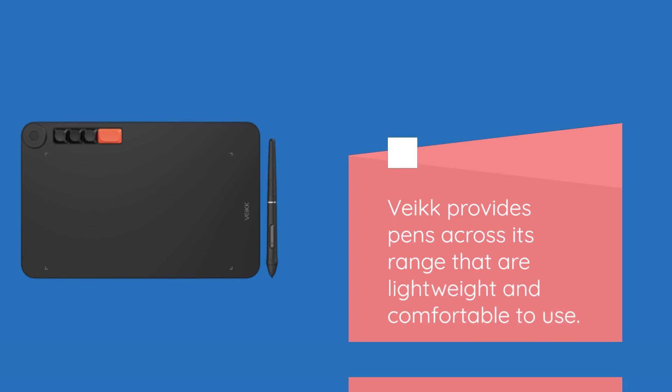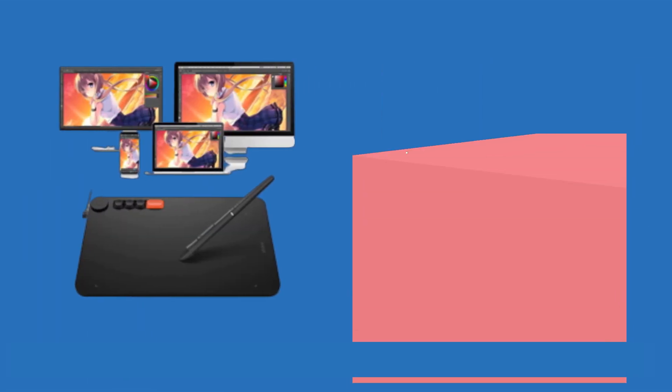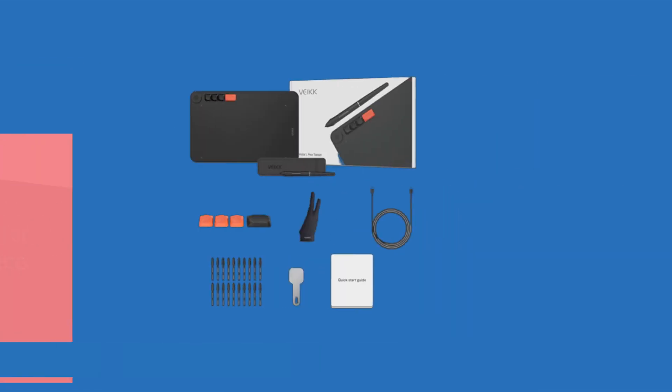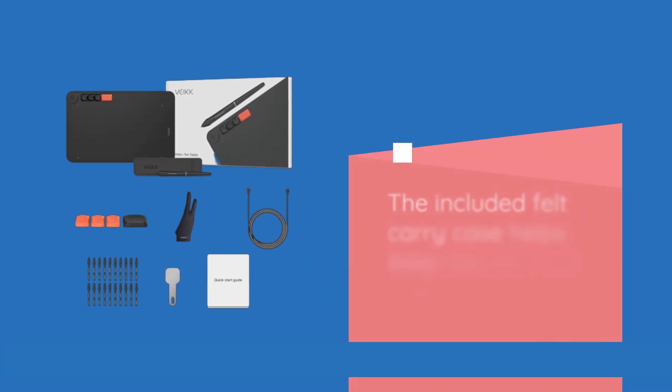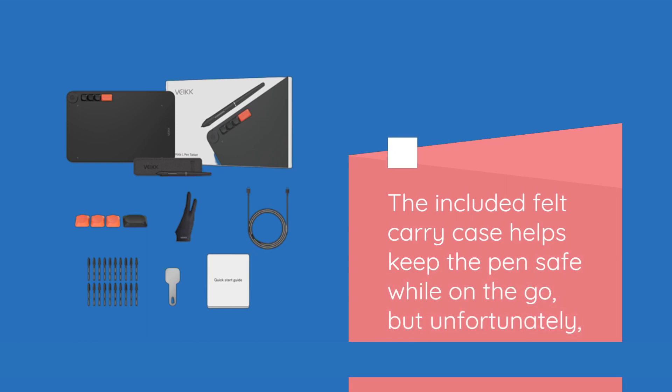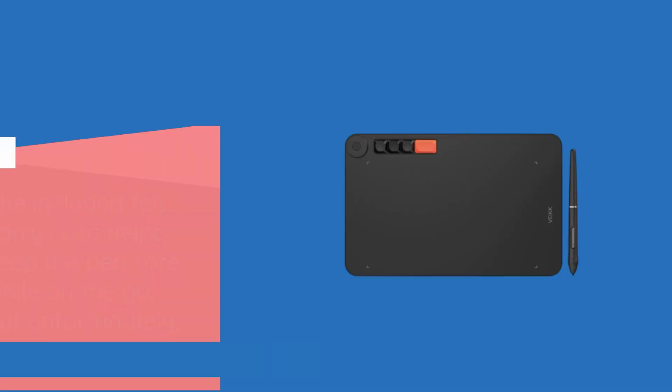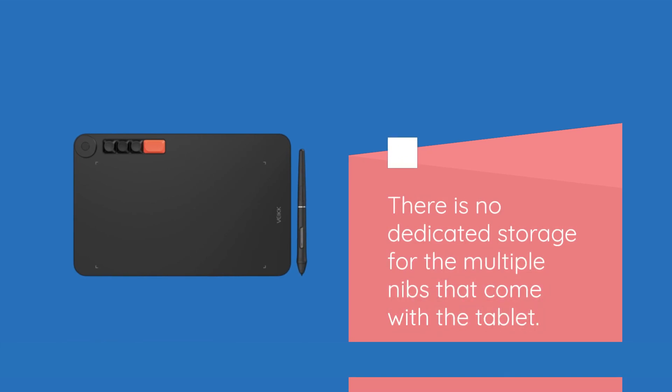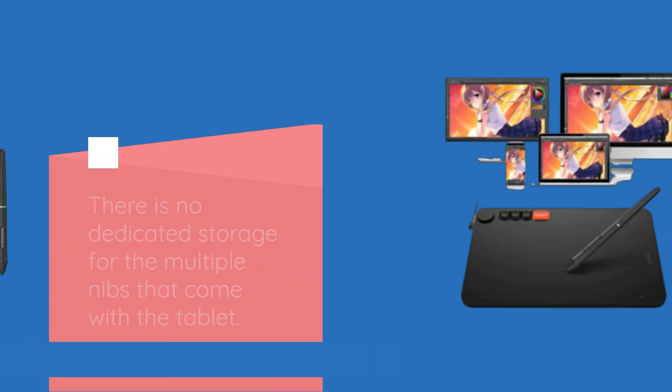VEC provides pens across its range that are lightweight and comfortable to use. With two side buttons, they offer convenient access to essential functions. The included felt carry case helps keep the pen safe while on the go, but unfortunately, there is no dedicated storage for the multiple nibs that come with the tablet.